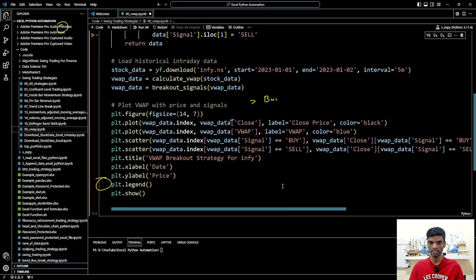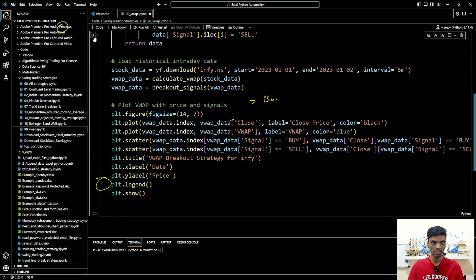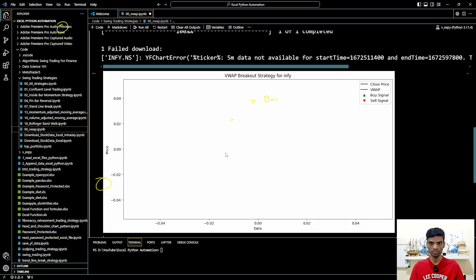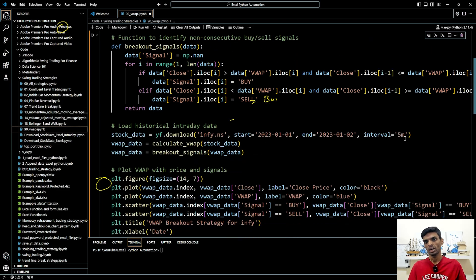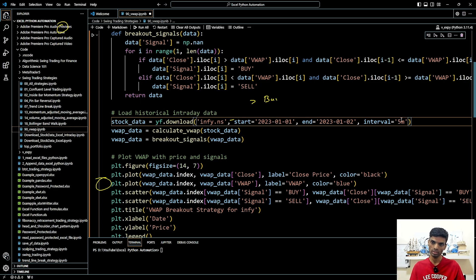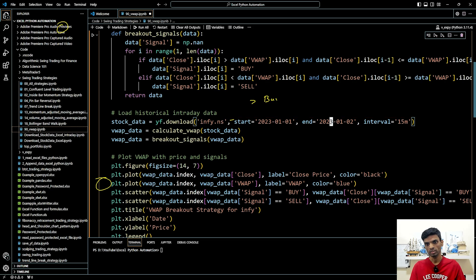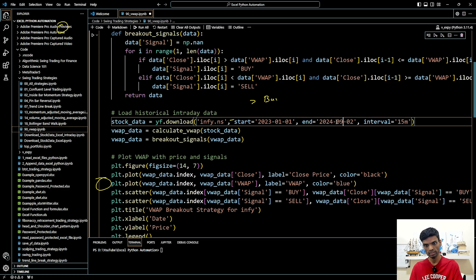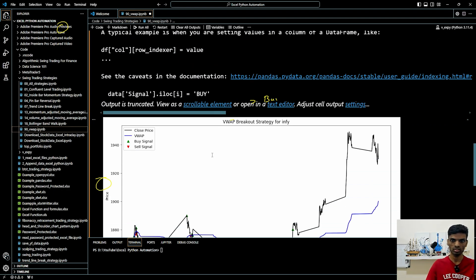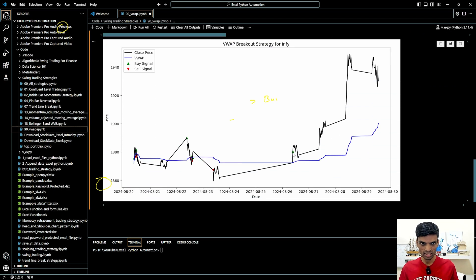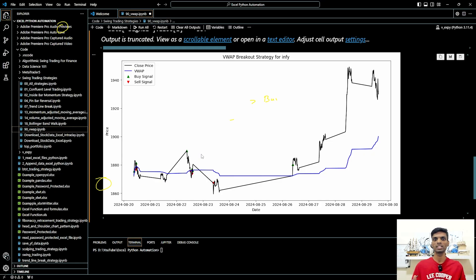Here we are creating the chart. Let me run this and show you. I'll reduce the timeframe — let me try 15 minutes with a date range of around 10 to 20 days. So we have it — it gave us the buy signal and then it gave us the sell signal. You can go back and see how this code works.